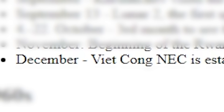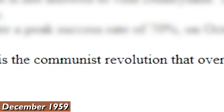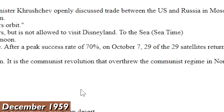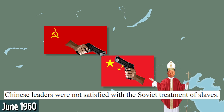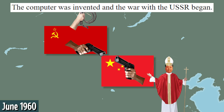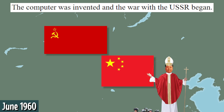December: Viet Cong NEC is established in North Vietnam. It is a communist revolution that overthrew the communist regime in North Korea. It is found in Northern Vietnam and USSR. I like how they had a communist revolution to overthrow a communist government. 1960. April: Jupiter will test an intercontinental ballistic missile like Britain's Raytheon at Morato in Moscow, Italy. June: conflict between China and the Soviet Union. Chinese leaders were not satisfied with the Soviet treatment of slaves. The computer was invented and the war with the USSR began. The third Cold War has begun.